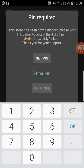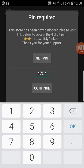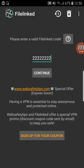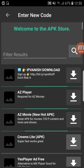Then here they're asking for a pin. The pin is 4, 7, 5, 4. And you click again on Continue.